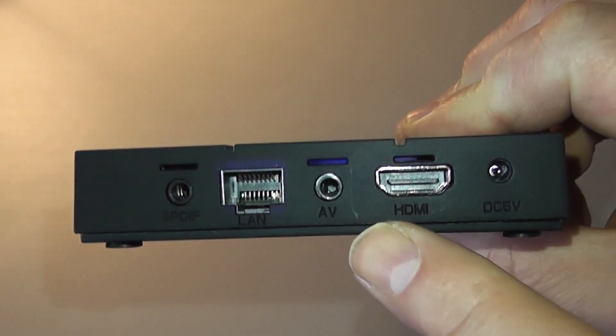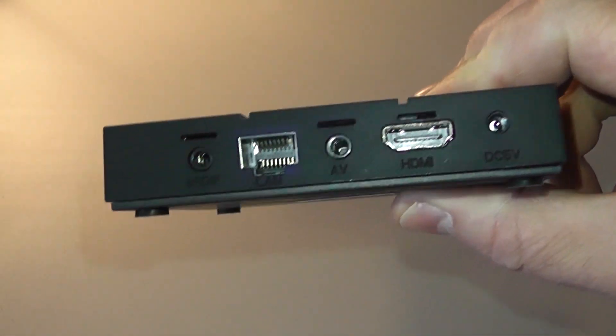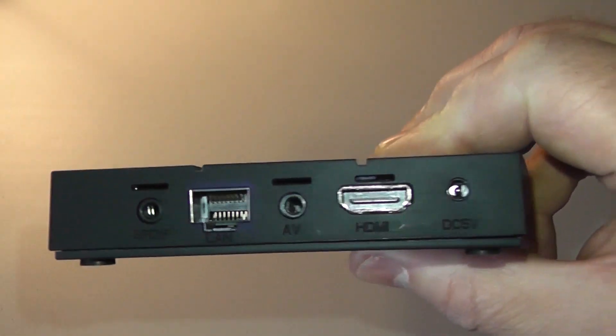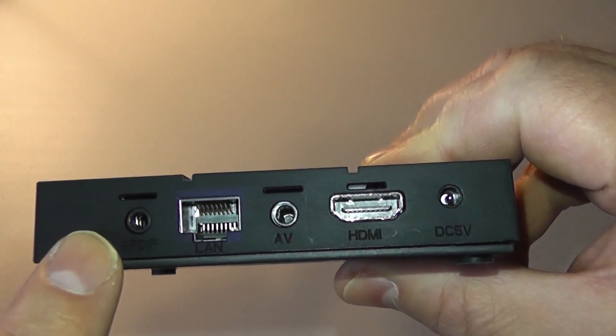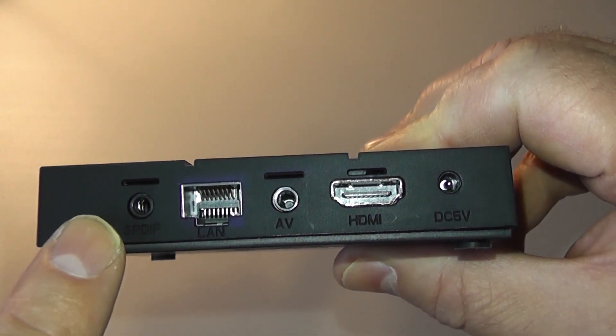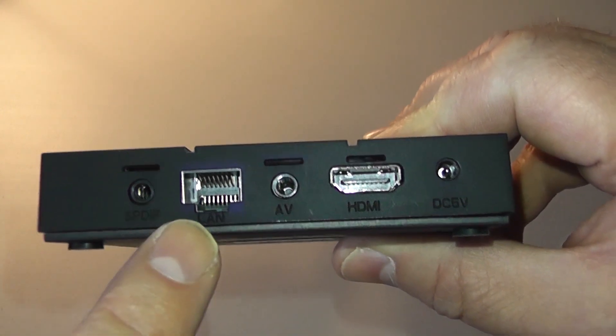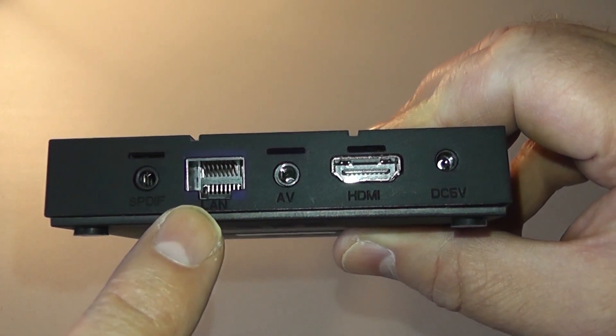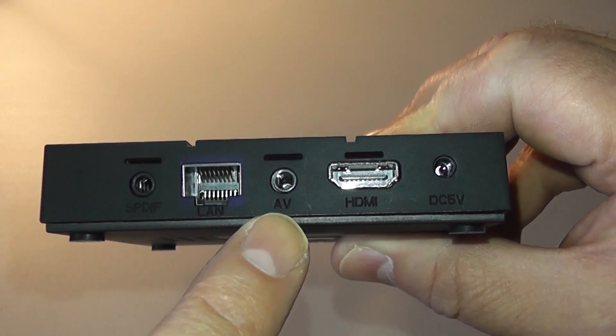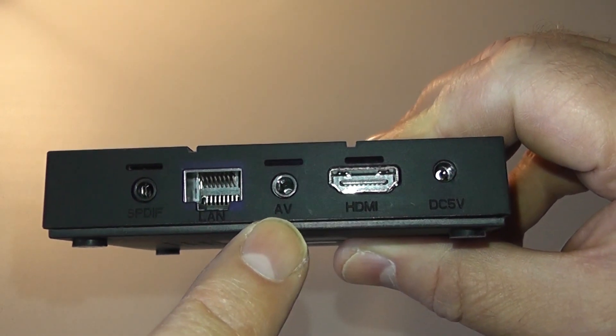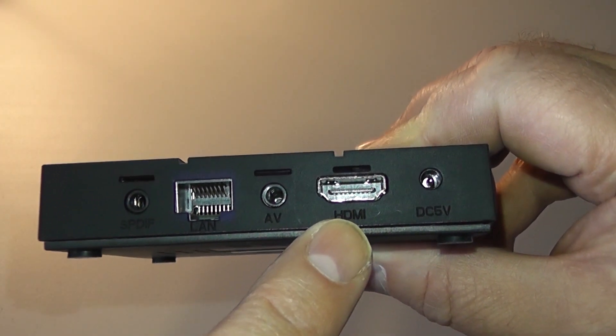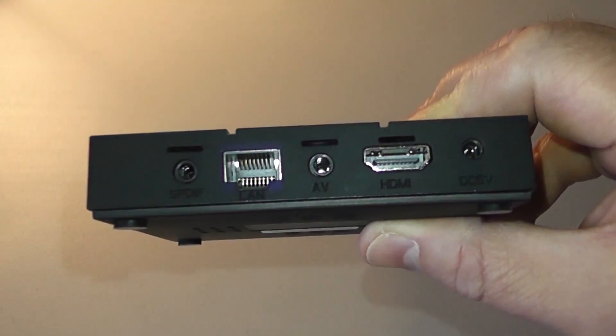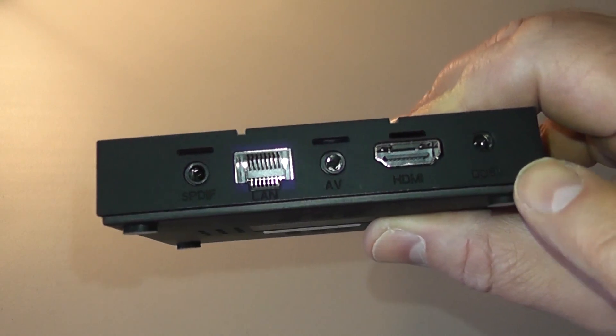On the back end as you can see here, we have the SPDIF port for your audio. Also we have a LAN port right there next to it, and also we have an AV port and a HDMI port, and also the DC 5 volt port for your power.